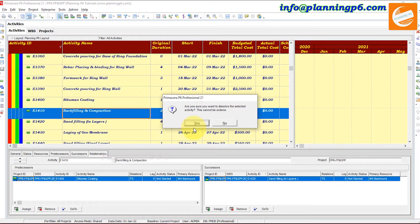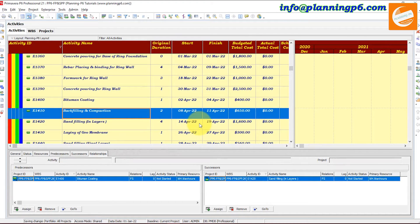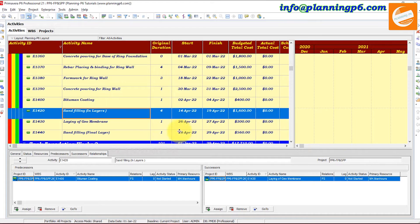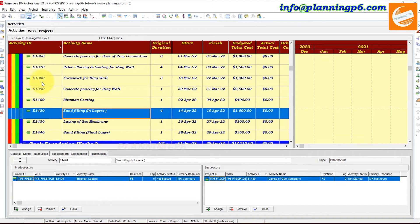To keep the relationships intact when deleting an activity, use the Dissolve option instead of Delete. Dissolving the activity will automatically connect the previous activity as the predecessor and the next activity as the successor. Note: this action cannot be undone once committed. After dissolving, you can see the predecessor and successor are already automatically assigned by the software.